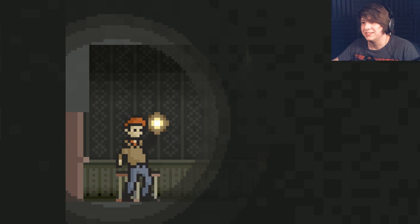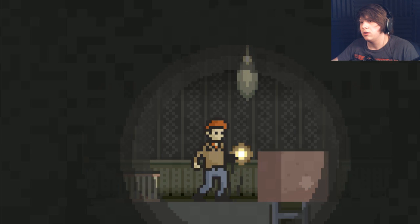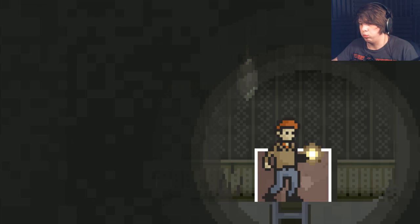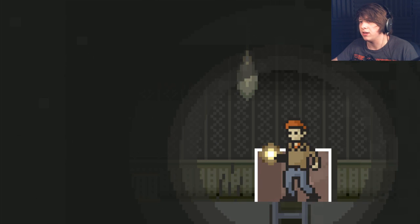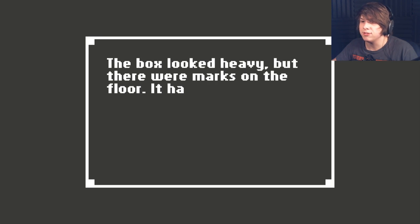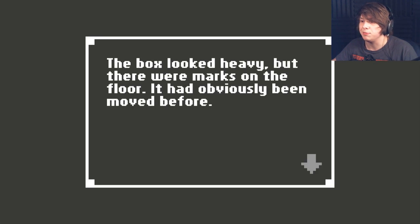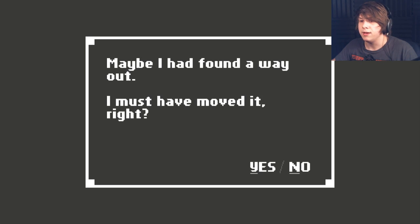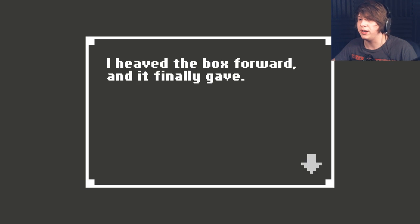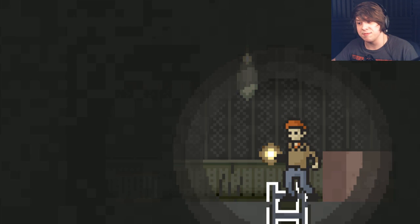What is... Is that the only thing I can do? Is move this? The box looked heavy, but there were marks on the floor. It had obviously been moved before. Maybe I'd found a way out. I must have moved it, right? Sure. I heaved the box forward, and it finally gave.